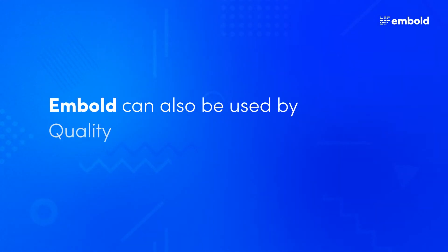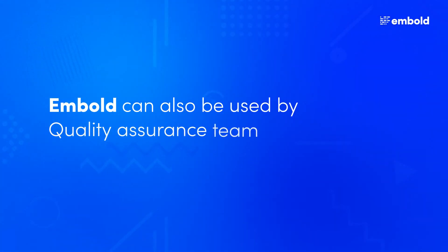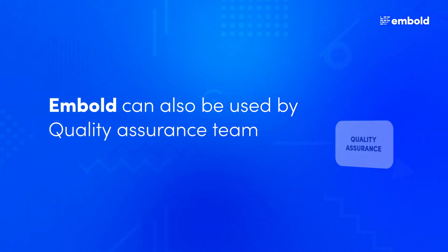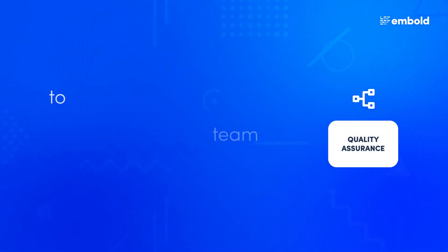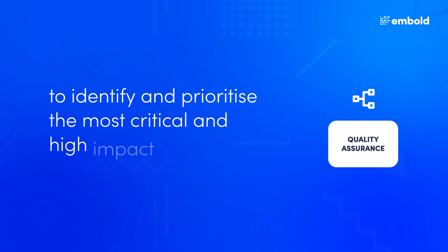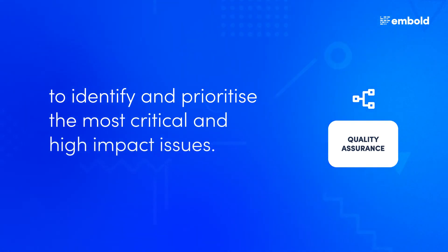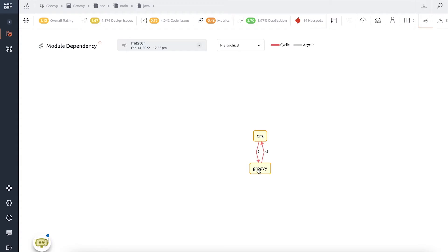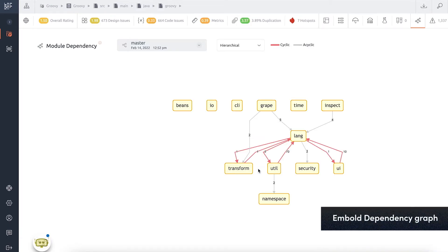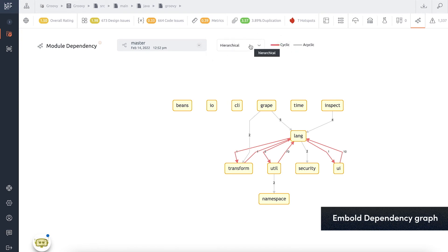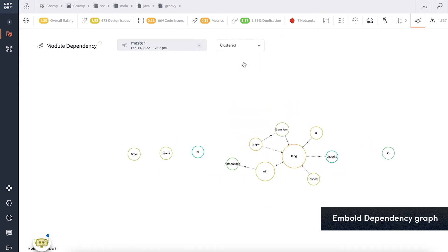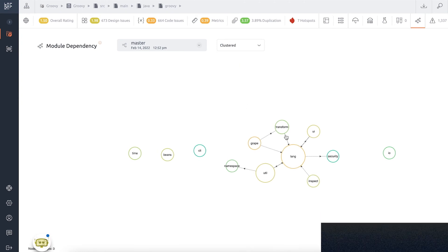Imbold can also be used by the Quality Assurance Team to identify and prioritize the most critical and high-impact issues. Dependency graphs help you quickly find out files impacted due to critical issues, and can help you prioritize areas to test.